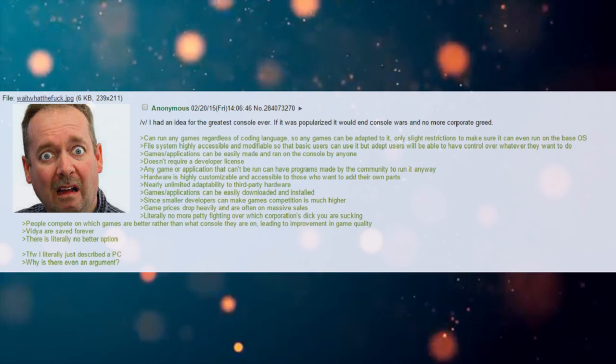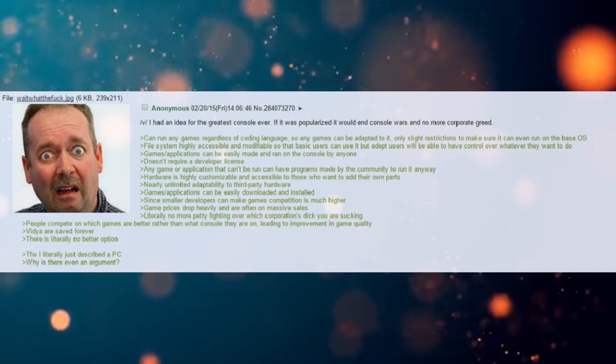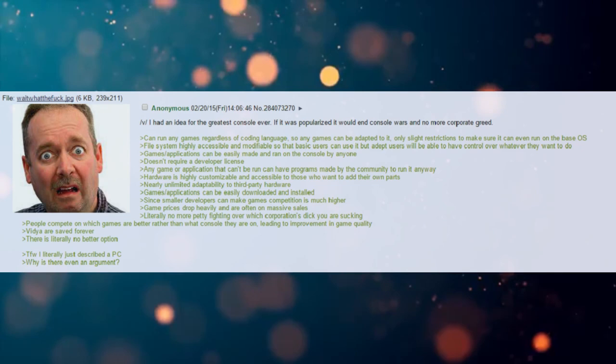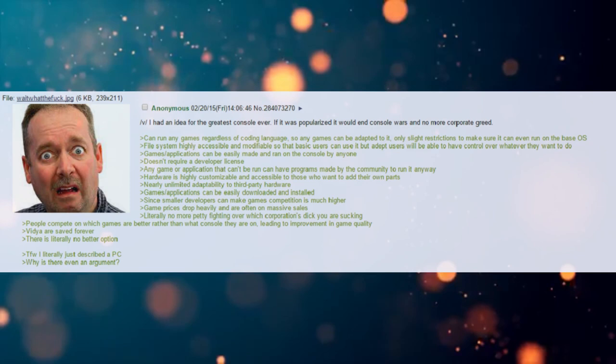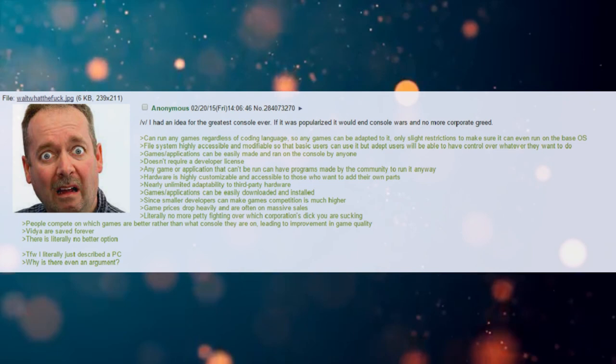Any game or application that can't be run can have programs made by the community to run it anyway. Hardware is highly customizable and accessible to those who want to add their own parts. Nearly unlimited adaptability to third party hardware.